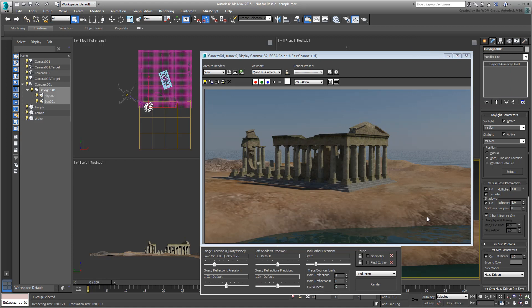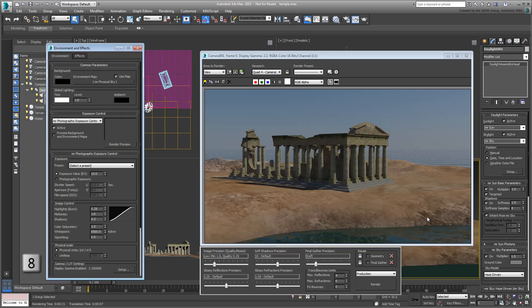Speaking of Exposure Control, you need to go to yet another area of the interface to adjust it, in this case to lighten up the render. So, in addition to dabbling with the Motion and Modify panels, you now have to also open the Environment dialog on the keyboard. Here, you can adjust Exposure Values to suit the render at any given time of day.